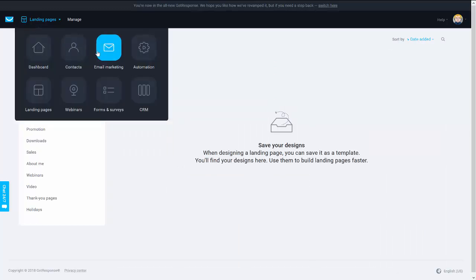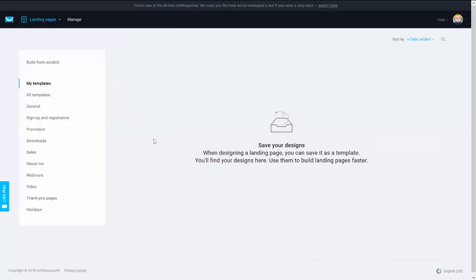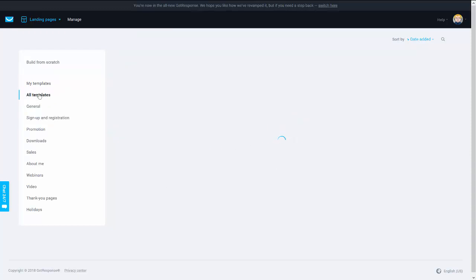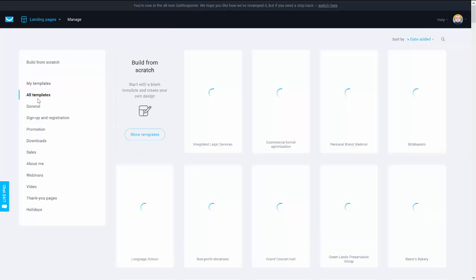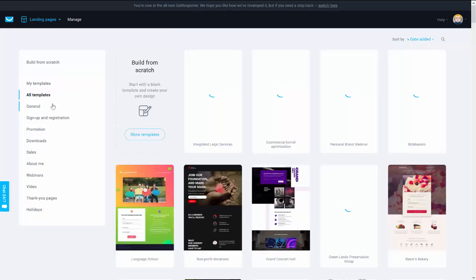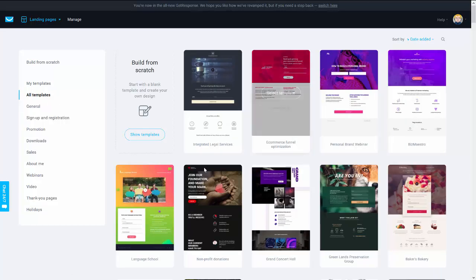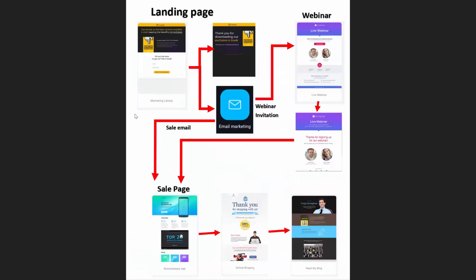Have everything to have email marketing and autoresponder, newsletters and things like this. So we can say it's pretty easy to build a funnel. So let's look what we can do with that.